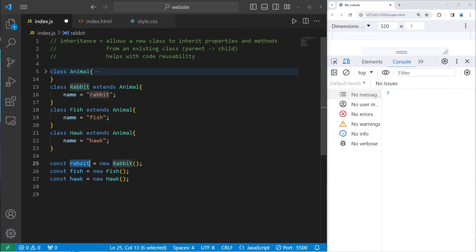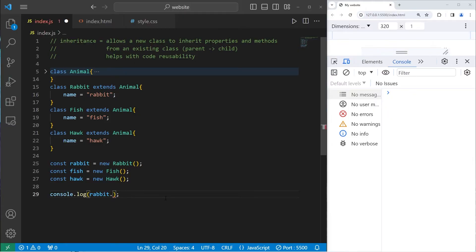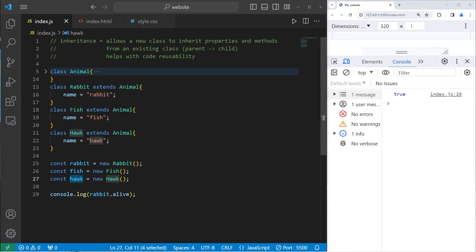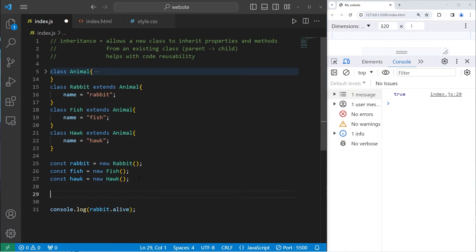Let's see if our rabbit has an `alive` property. We'll `console.log(rabbit.alive)` — the rabbit is alive. But what if the hawk swoops in and kills the rabbit? We can change the alive property: `rabbit.alive = false`. The rabbit is no longer alive.